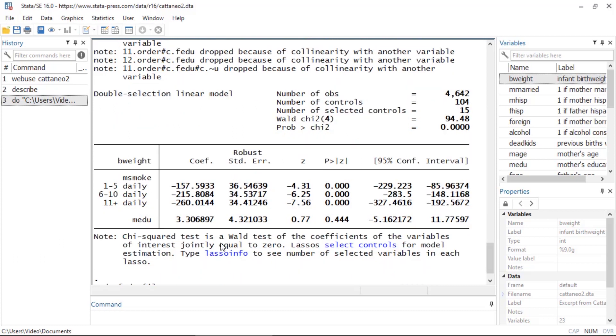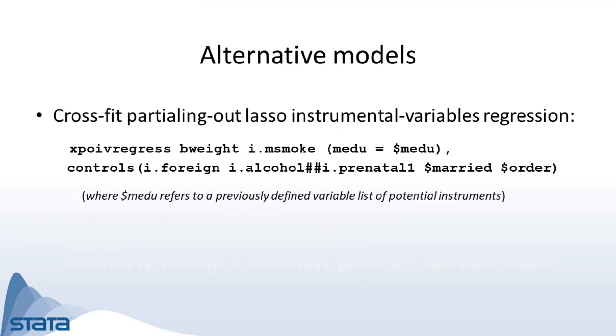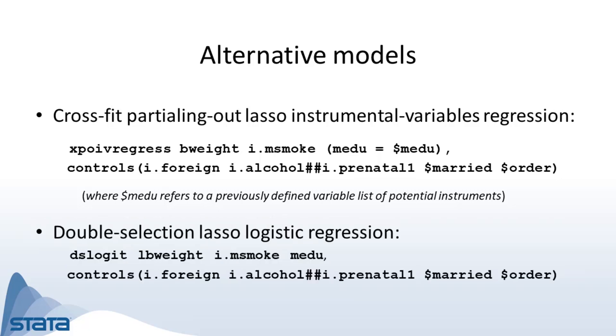If we believed mother's education to be an endogenous covariate, we could instead fit this model using, say, the crossfit partialing out method as follows. Or if we wanted to fit a model for low birth weight using the binary variable lbweight as the outcome, we could fit a double selection lasso logistic regression model as follows. Or we could use the partialing out or crossfit partialing out methods here as well.